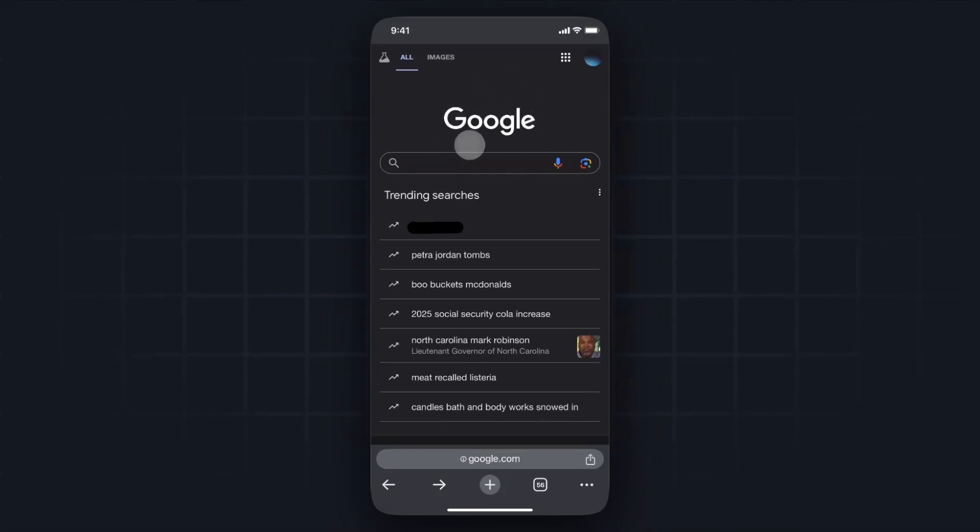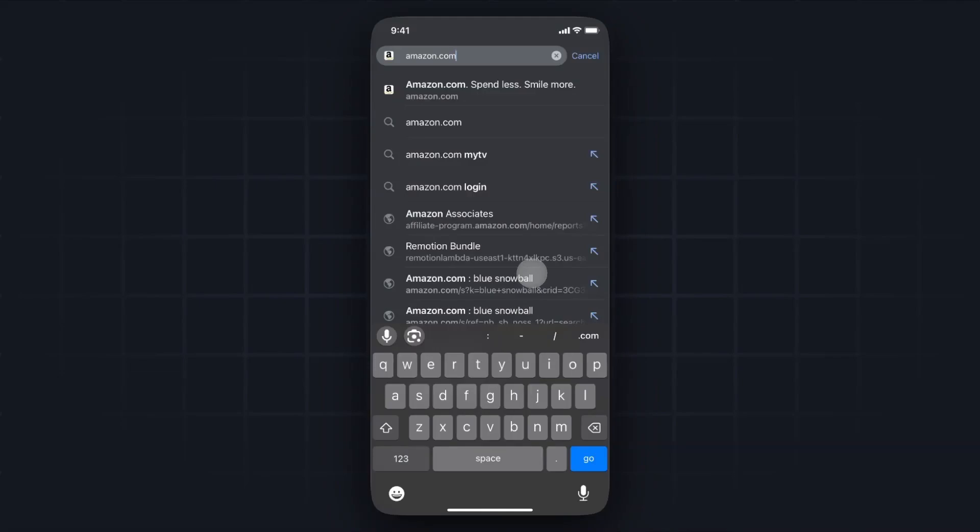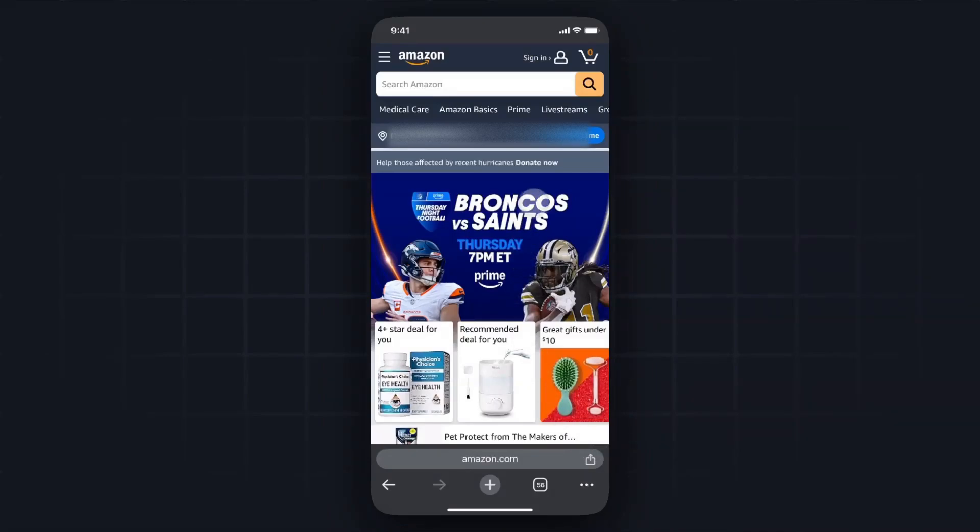Then at the search bar at the bottom we want to enter in amazon.com like so and then go ahead and tap on where it says go. This will take you to the Amazon website and next we're going to need to sign into our account.